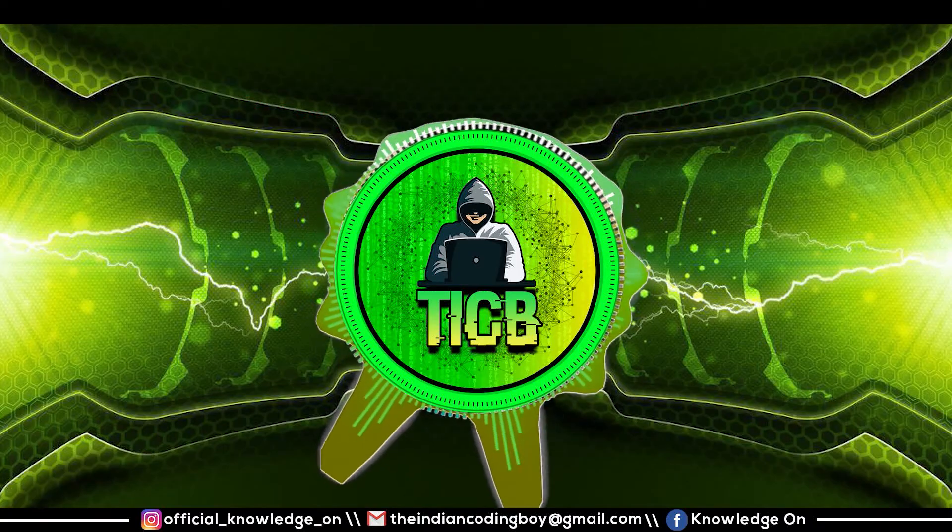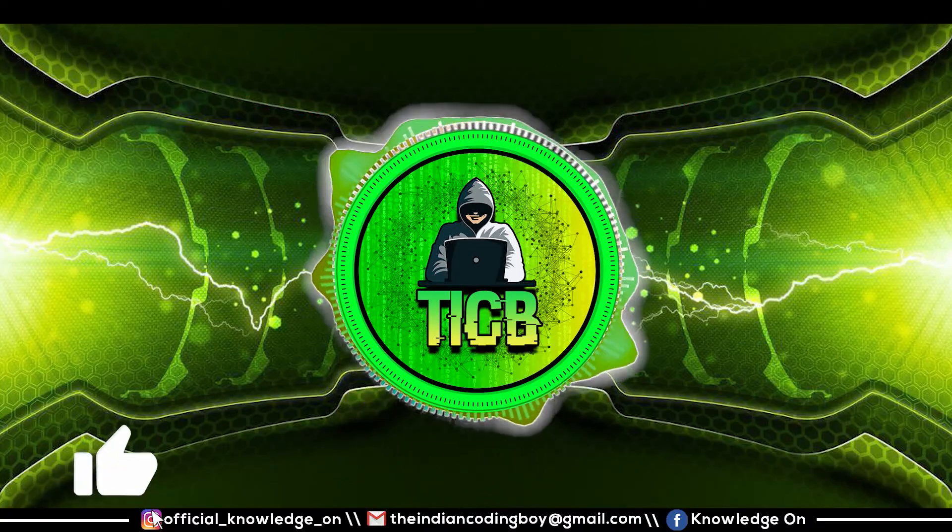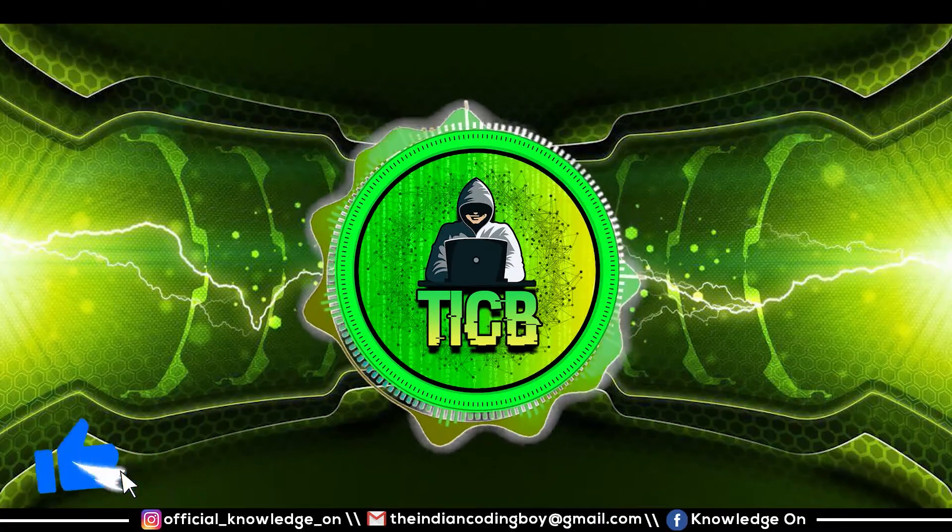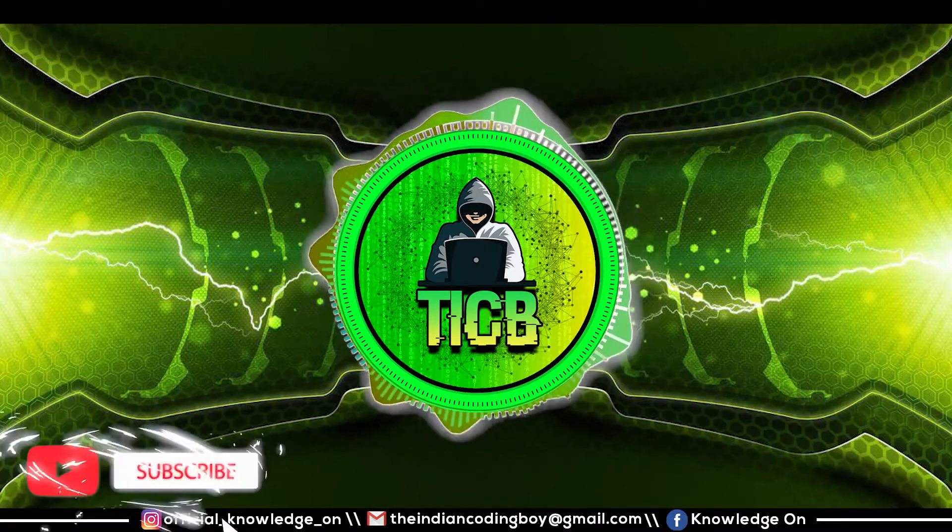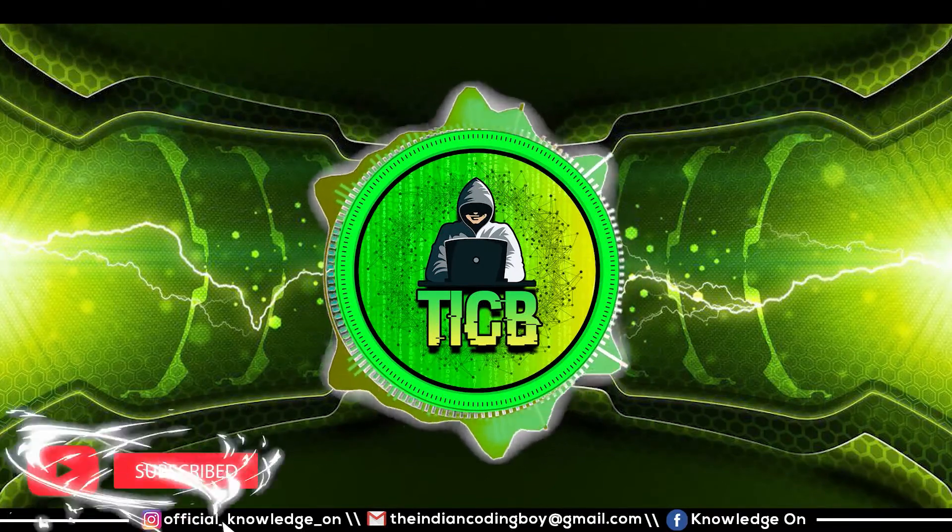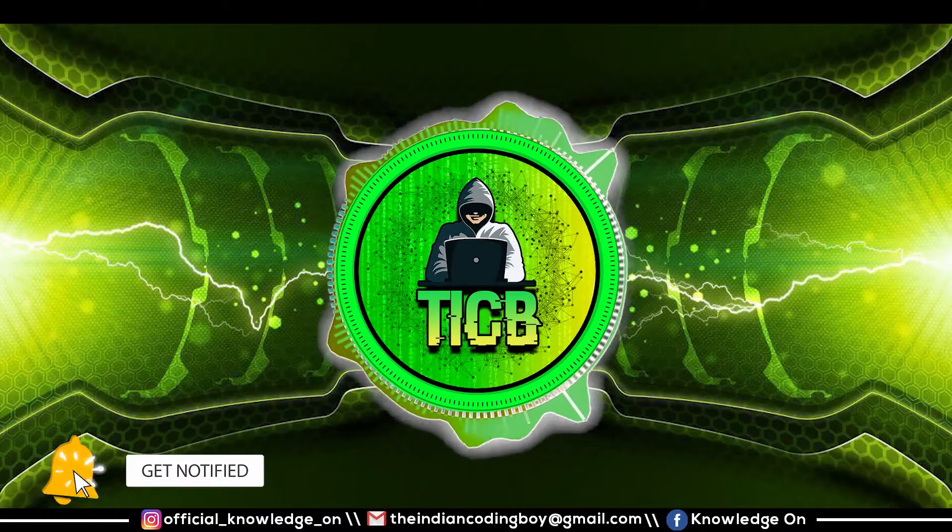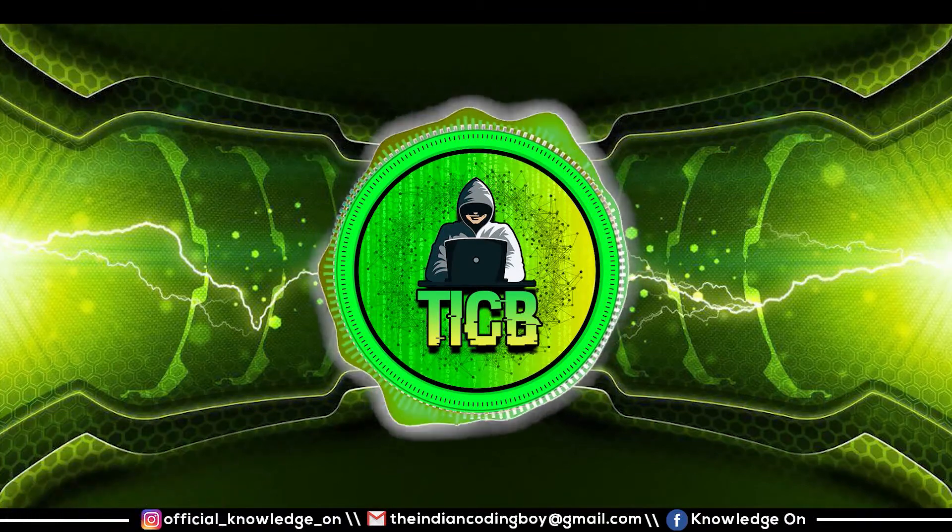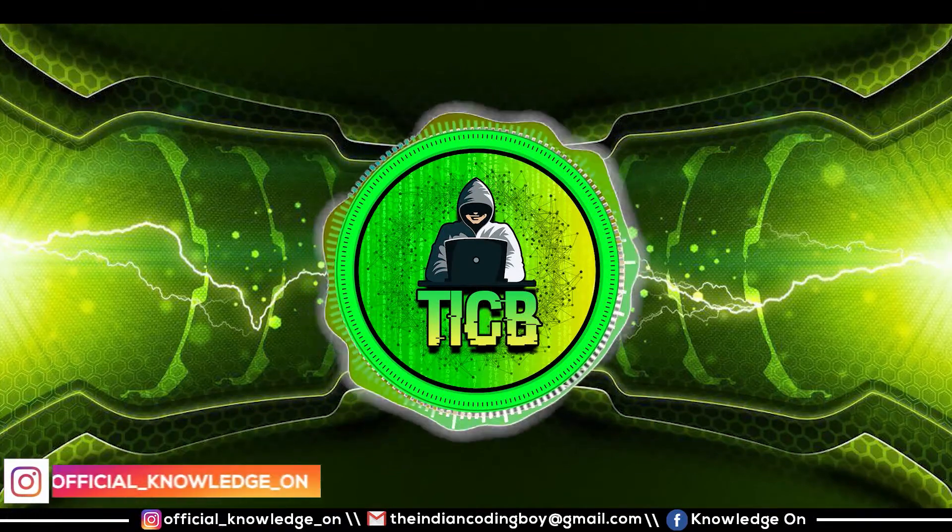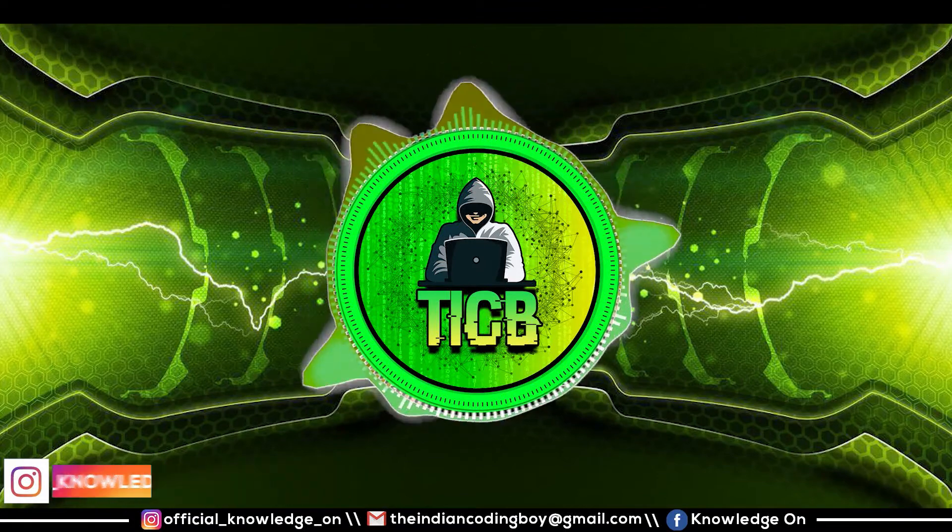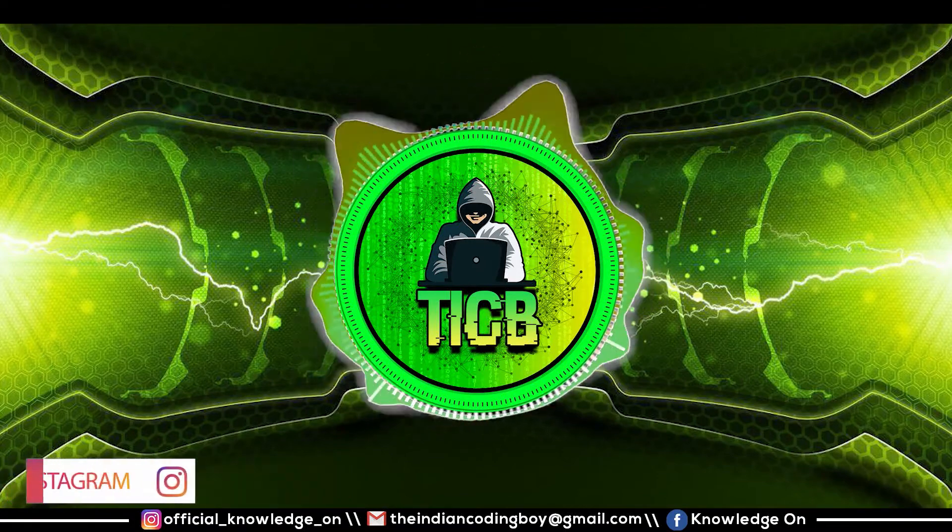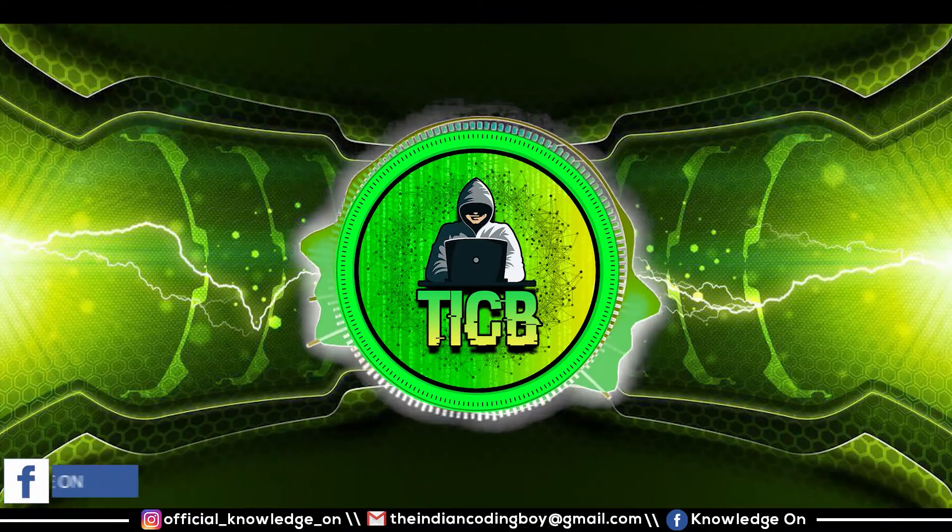Hello guys, welcome to Knowledge On, the Indian Coding Boy. If you are new to this channel, Knowledge On is a channel to spread knowledge on different domains. We have different playlists of different domains. This playlist of the Indian Coding Boy deals about coding and other technology-related stuff.